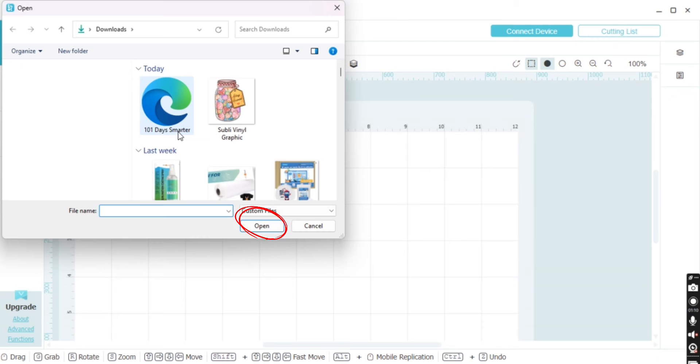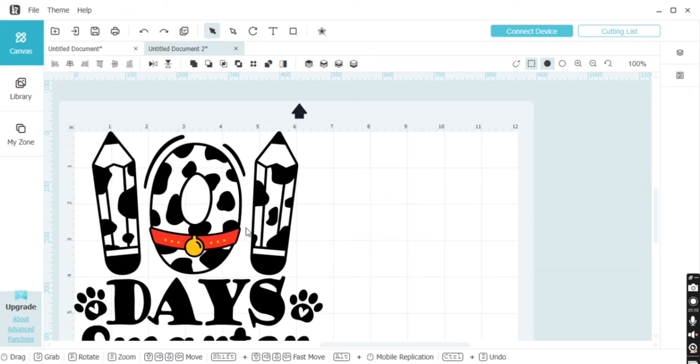Now that we have our file into the studio, I always like to make sure I can see my entire graphic. That way while I'm working, I don't have any missing pieces.